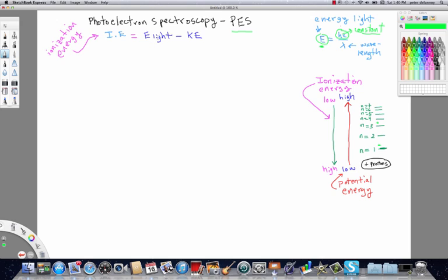The way it works is we take a substance and we shine a certain wavelength of light onto that substance. We know the energy of that light. We know that some electrons are going to be released by that substance. The instrument, the PES instrument is able to determine accurately the kinetic energy of that electron when it is removed from the substance because of the light that you're shining on it. Now, we can calculate exactly what the energy of that light is that we're shining on the substance. The instrument can calculate directly what the kinetic energy of that electron is and thereby we can calculate the ionization energy of the electron that's being removed from that substance in the PES instrument.